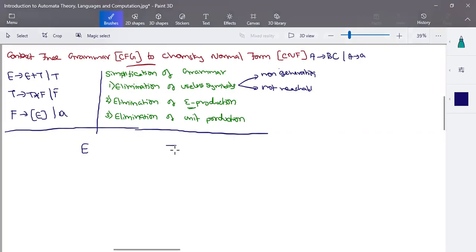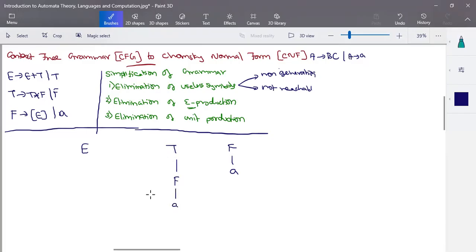List all the variables E, T, and F. For F, you have a direct production to 'a', so when you're deriving a parse tree and you have F as a variable, substituting 'a' stops the parse tree. For T, you can substitute T as F and F tends to 'a', so it also stops. For E, E tends to T, T tends to F, and F tends to 'a', so there is a possibility of making substitutions where the variable finally derives to a terminal symbol — that makes it a generating symbol.